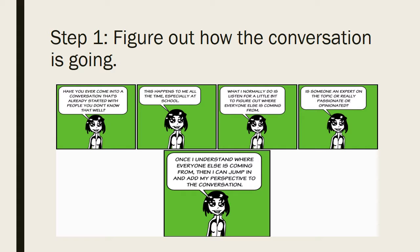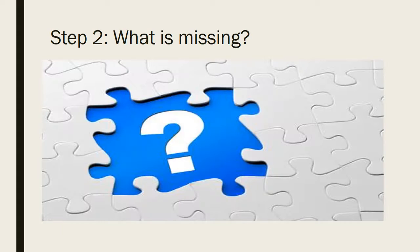So this is why we have you read so much in this program. Because you need to engage with the other scholars. You need to see what they're saying and figure out then what you're going to say.